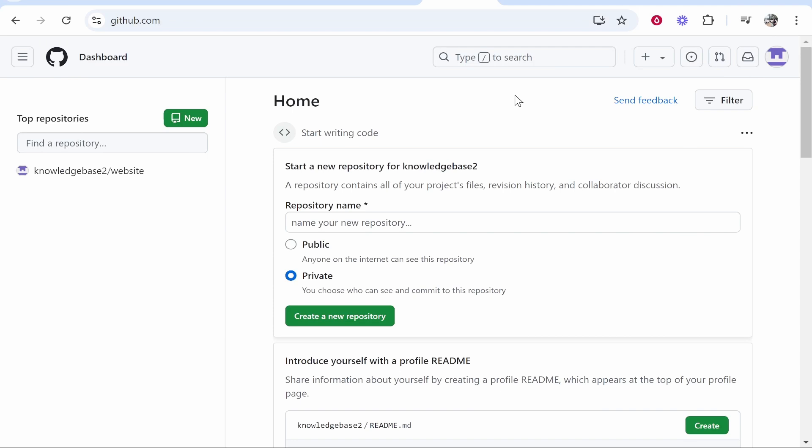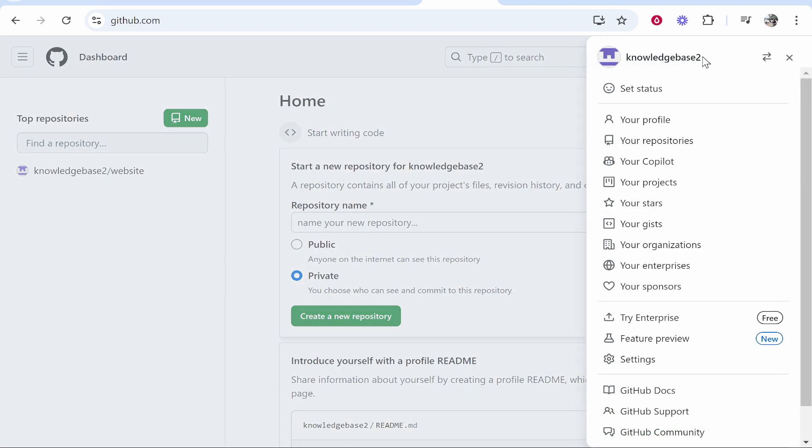In this video I'm going to show you how you can change your GitHub username. Once you're on github.com and you've logged in, head over to your profile icon in the top right hand corner.